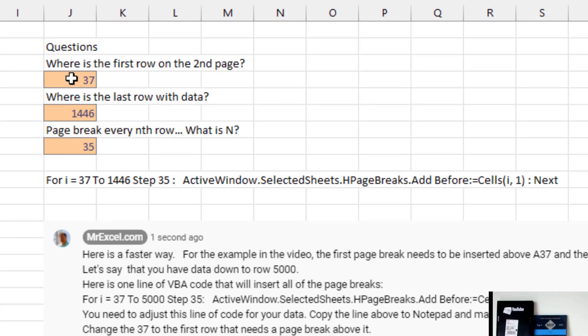So 37 is the first place where we put a page break. 1446 is the last row with data and we want to page break every 35 rows. All right.